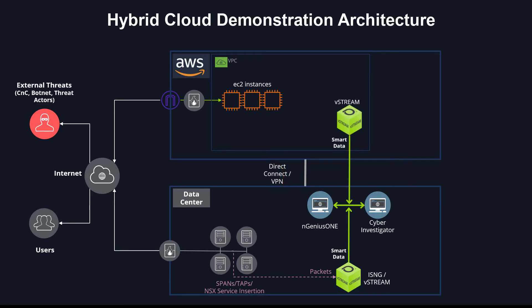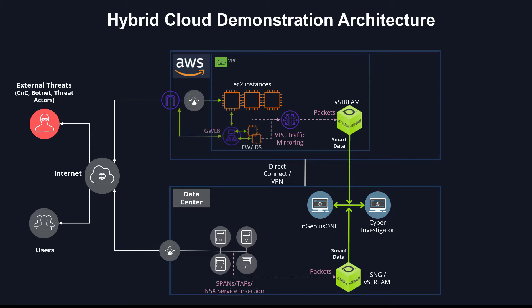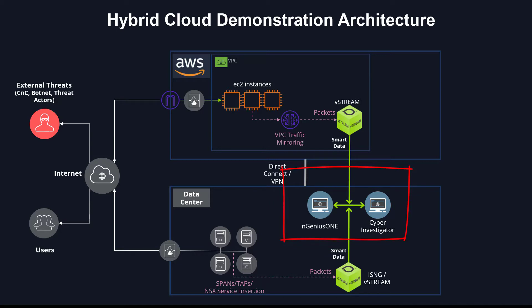Workloads on the public cloud, in this case AWS, are being monitored by vStream hosted in AWS VPCs, where the traffic is sent from the EC2 instances ENI to the vStream using VPC traffic mirroring. Of course, we can leverage other AWS architectural components such as the Gateway Load Balancer to gain access to the packets more efficiently behind fleets of appliances like firewalls or IDSs. Our hybrid vStreams report back to both the Ingenius One and Cyber Investigator hosted on-prem, providing the single pane of glass for the service insurance and security insights we need, no matter where the workloads are deployed.